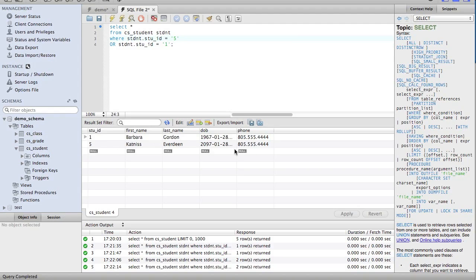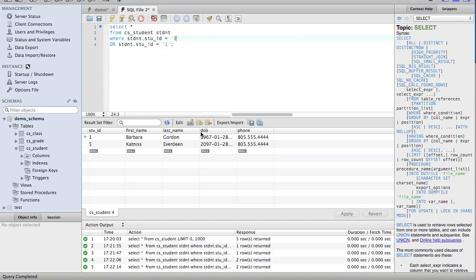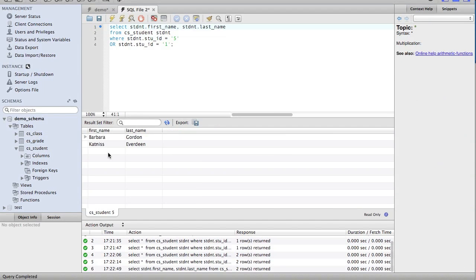we get Barbara Gordon and Katniss Everdeen. So what about this one? Let's get this one entered in there. We're selecting their last name, first name, and we'll leave the OR structure that we've written. We see we just get these two results, not the whole thing.